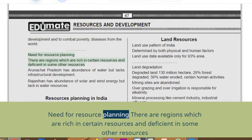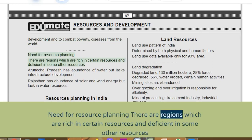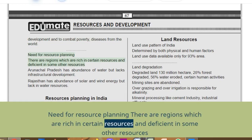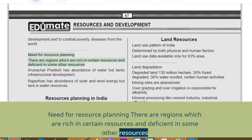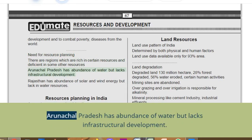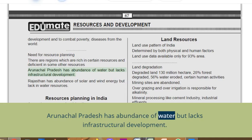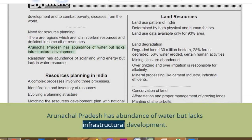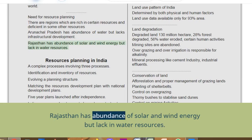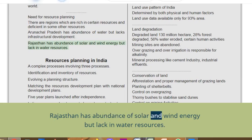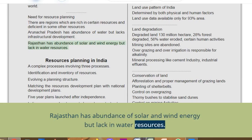Need for resource planning: there are regions which are rich in certain resources but deficient in others. Arunachal Pradesh has abundance of water but lacks infrastructural development. Rajasthan has abundance of solar and wind energy but lacks water resources.